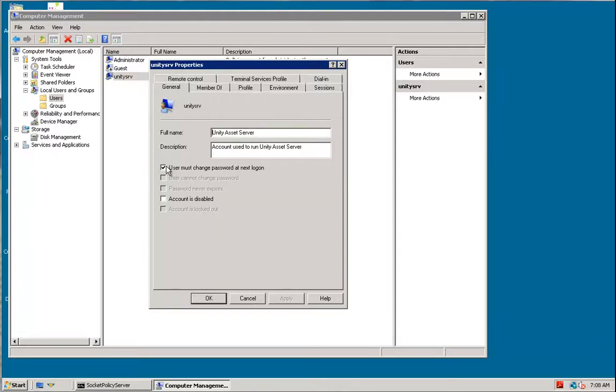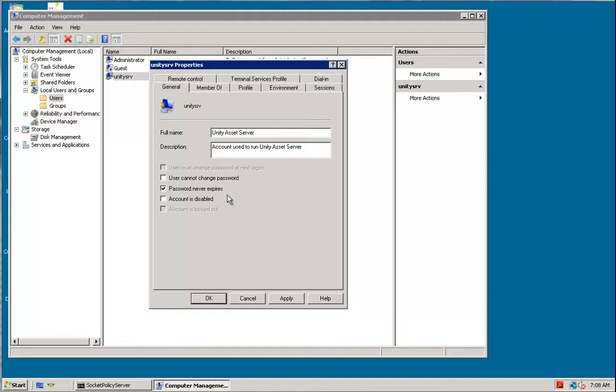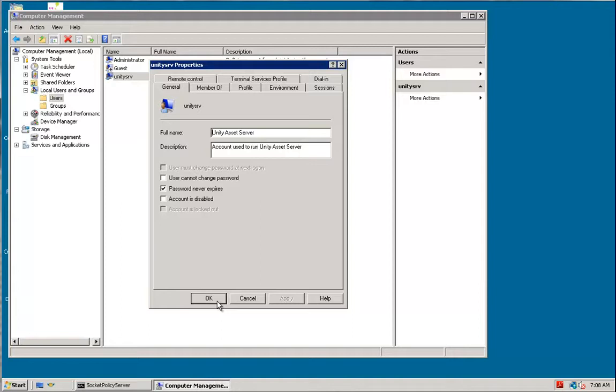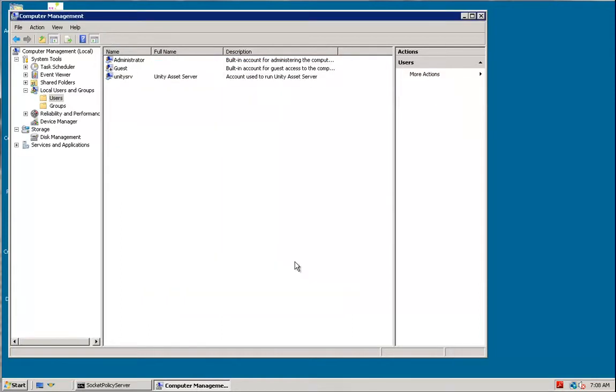The way you fix this is you turn this off, and the way you make sure that this never happens again is you select password never expires. And that's it. Click Apply, and you have basically fixed this account, fixed the Unity Asset Server account, so that it will never require a changing password, and the password never expires. Click OK.